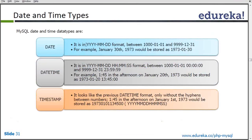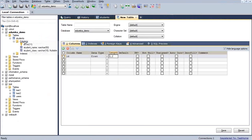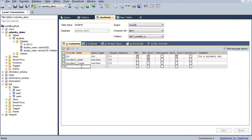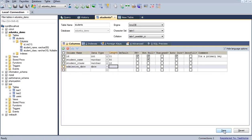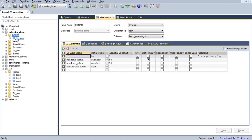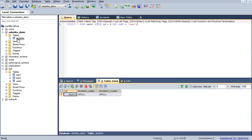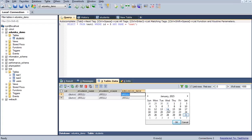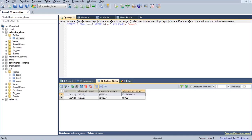The date data type — by default, date is in yyyy-mm-dd format; this is the default format. For example, if we take a new column called admission date and keep it as the date type, from the table you can see there is a column called admission date. When I click on this admission date I get a calendar, I can select a particular date, and it will be saved in that admission date column.